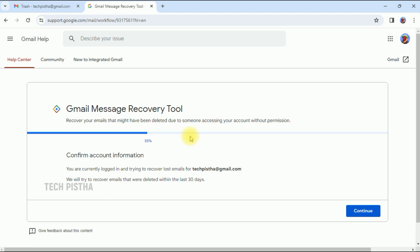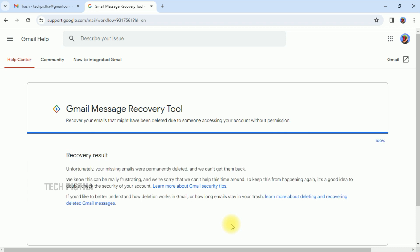Gmail is not 100% guaranteed to recover deleted emails, but you can try using this Gmail Message Recovery Tool. Click on the 'Continue' button — it will analyze and provide the deleted messages if a backup is available. In my case, there is no email available for recovery.